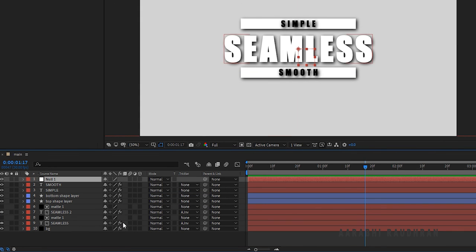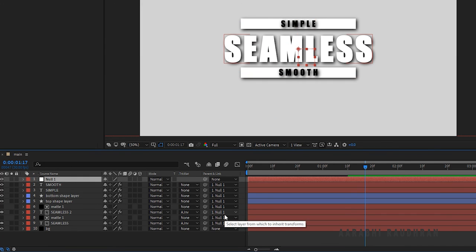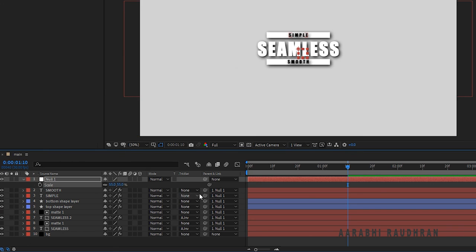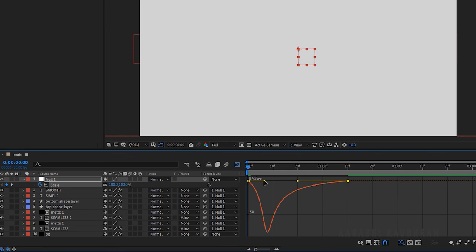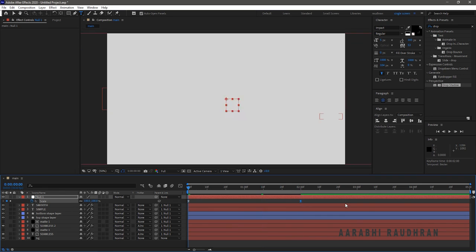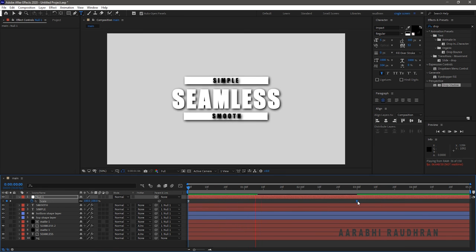Create a new null object. Select all layers except the background layer and parent them to the Null 1 layer. Press S to bring up the scale property of the Null 1 layer. At 1 second 10 frames, create a keyframe for scale and change the scale value to 75%. At the start of the timeline, change the scale value to 100%. Select the keyframes, press F9 to easy ease them, open the graph editor and change the graph as shown. Drag the second scale keyframe from 1 second 10 frames to 2 seconds — now that's looking better.